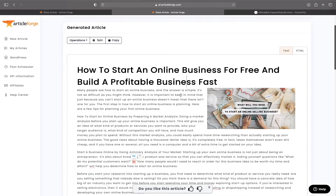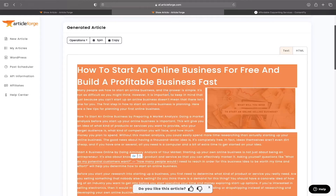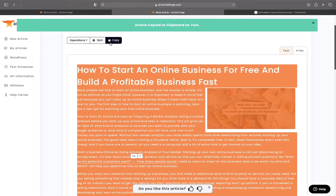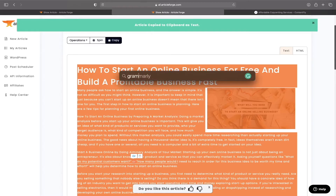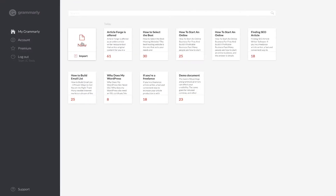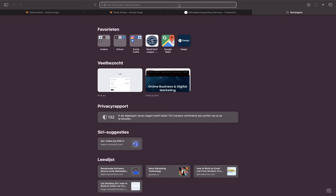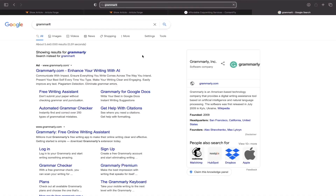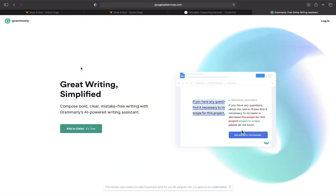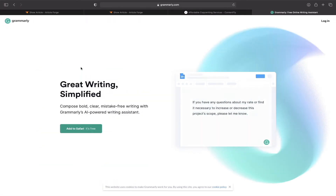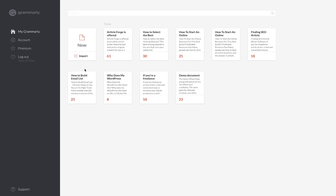What I do now is copy the entire article and go to Grammarly. I have the app but you can also search online for Grammarly and use the online version — it's the same. I click on 'New' and paste the article there.